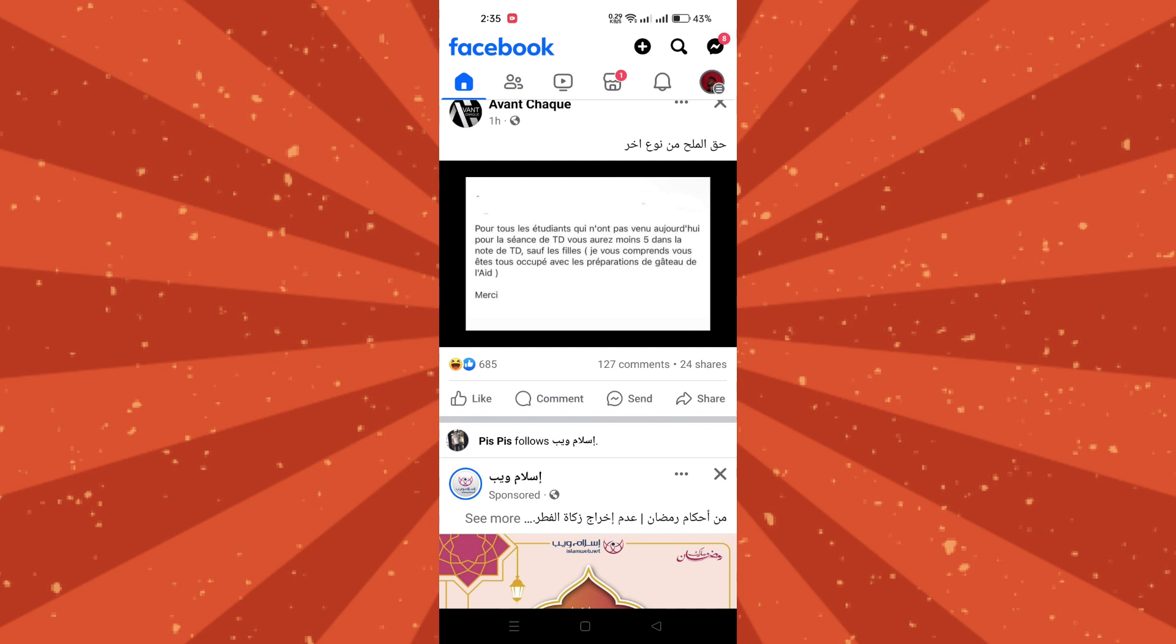First, open the Facebook app on your smartphone and log in to your account if prompted.